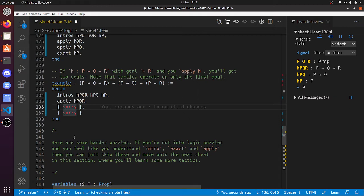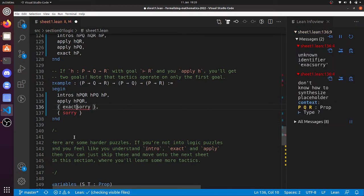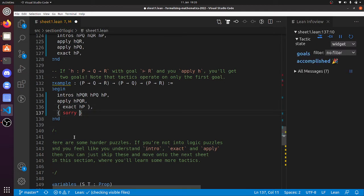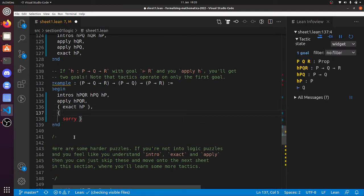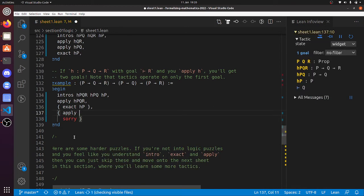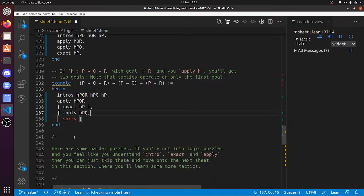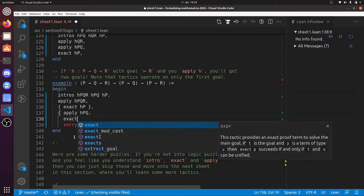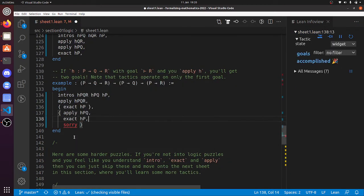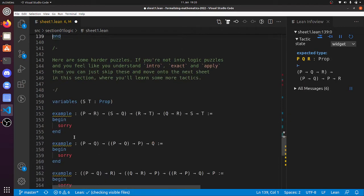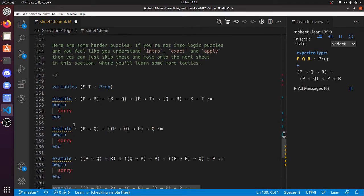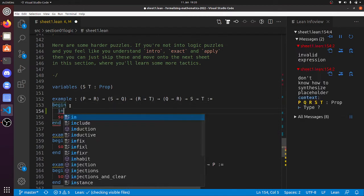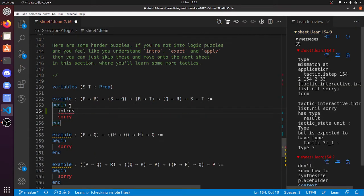This one looks pretty easy. This is exact HP, there, and now this one, we've got to deduce, I guess, moving backwards. I guess this is apply HPQ, and then exact HP. There we go. And that one is done, and six to go. Oh, so now these are the harder ones, but while we're here, I may as well do them.